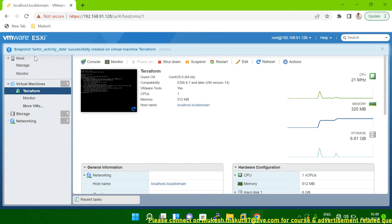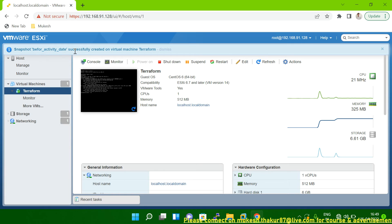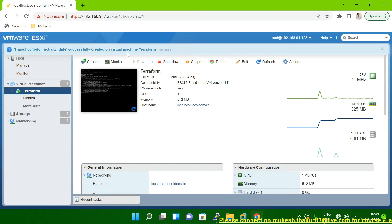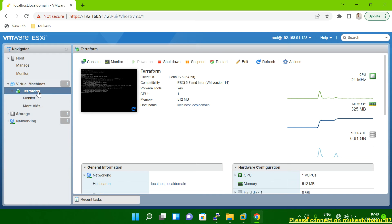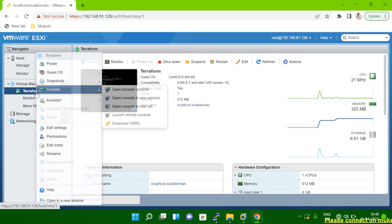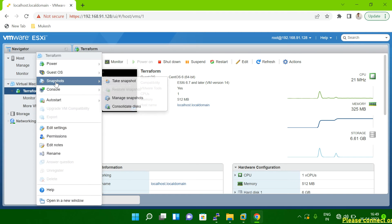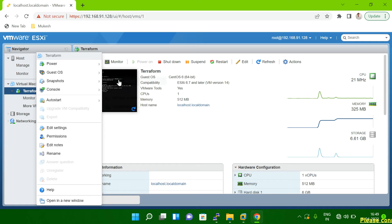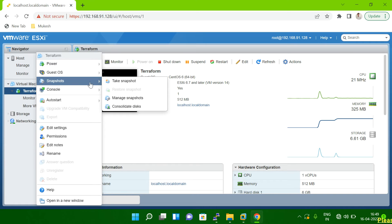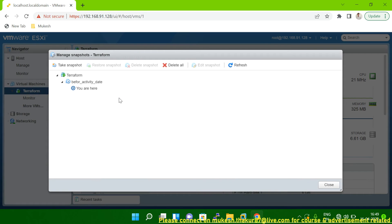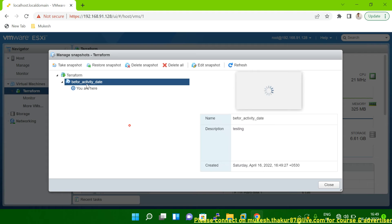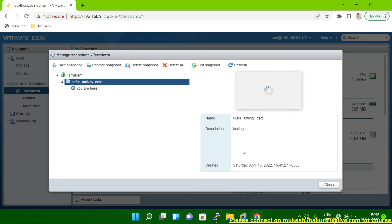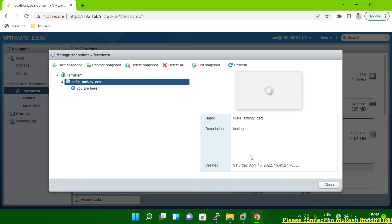So you can see snapshot before activity was successfully created. So your snapshot is created. Now how do you have to validate it's created or not? What you have to do again, you have to right mouse click, go to the snapshot option, and then manage snapshot. If you click here, you can see here your snapshot details are showing here. It's created which date and all those details are showing here.